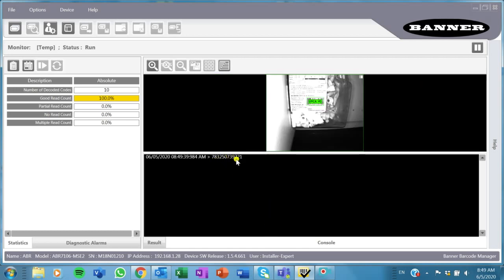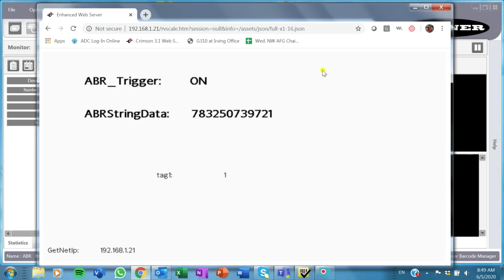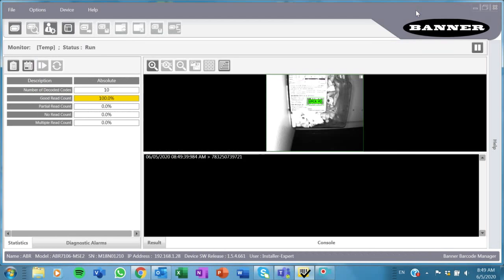If I click on the console, you'll see the actual data that's in that barcode, which matches what I'm seeing on my HMI. So that's it. That's all you've got to do.